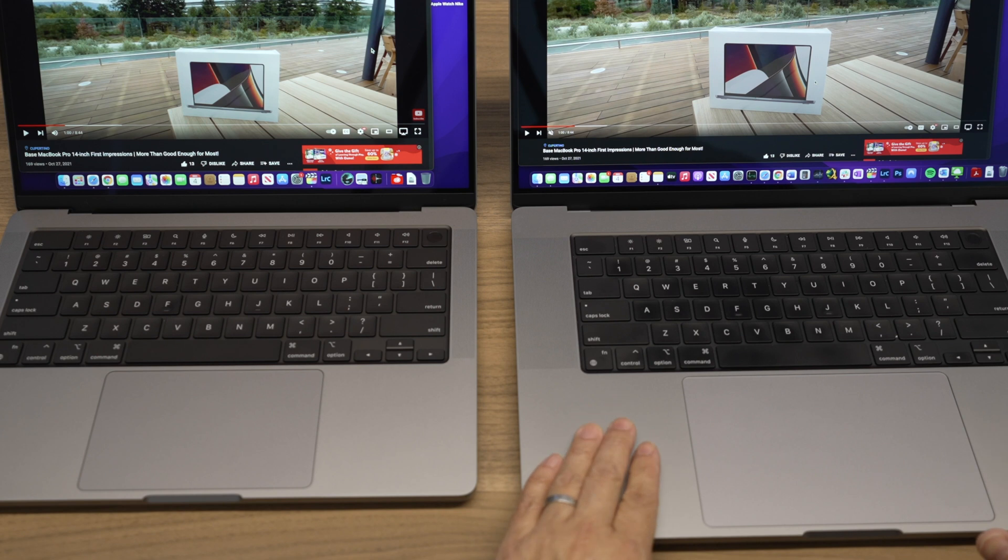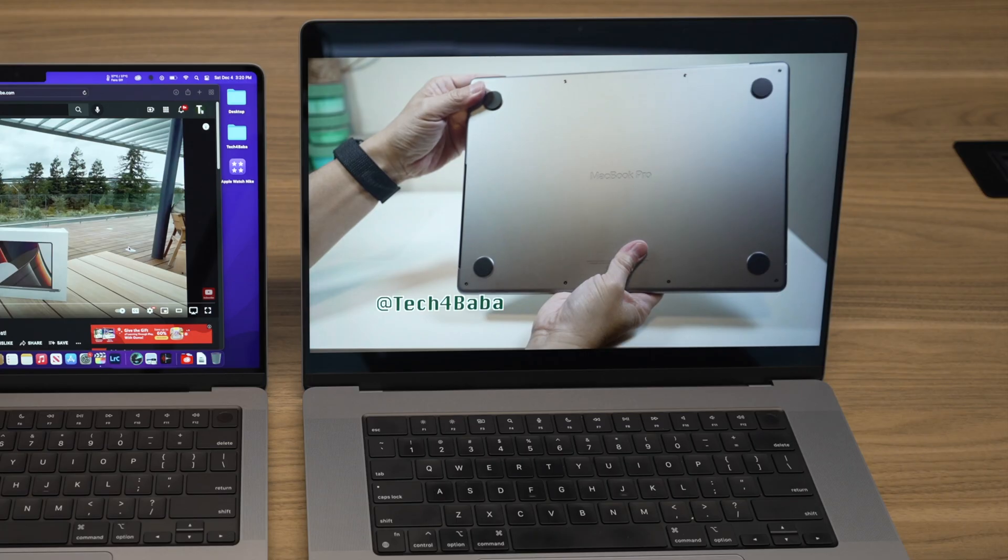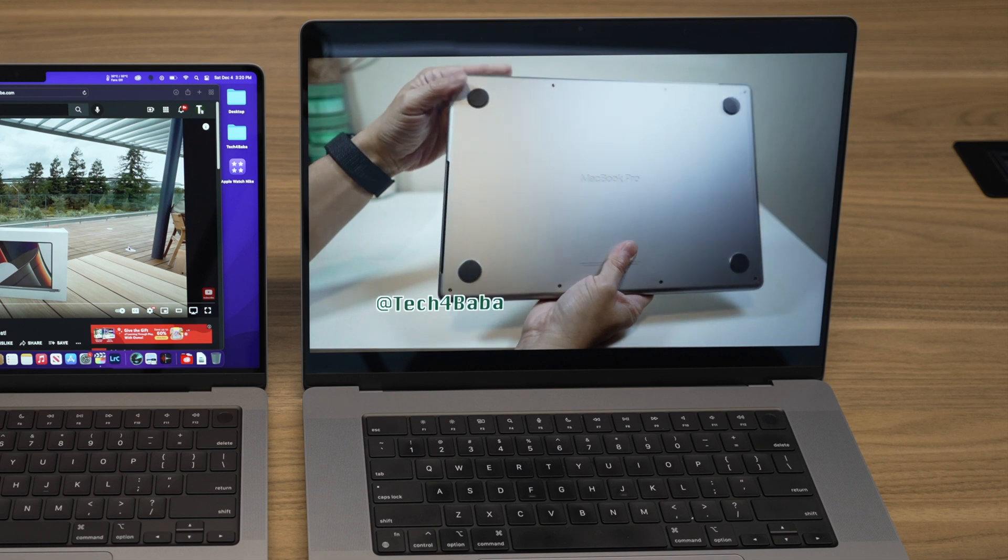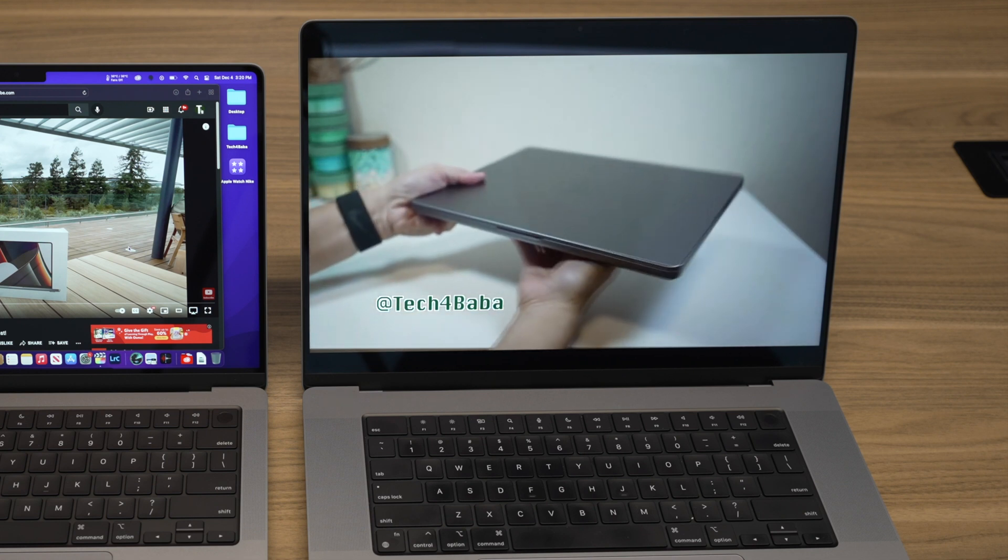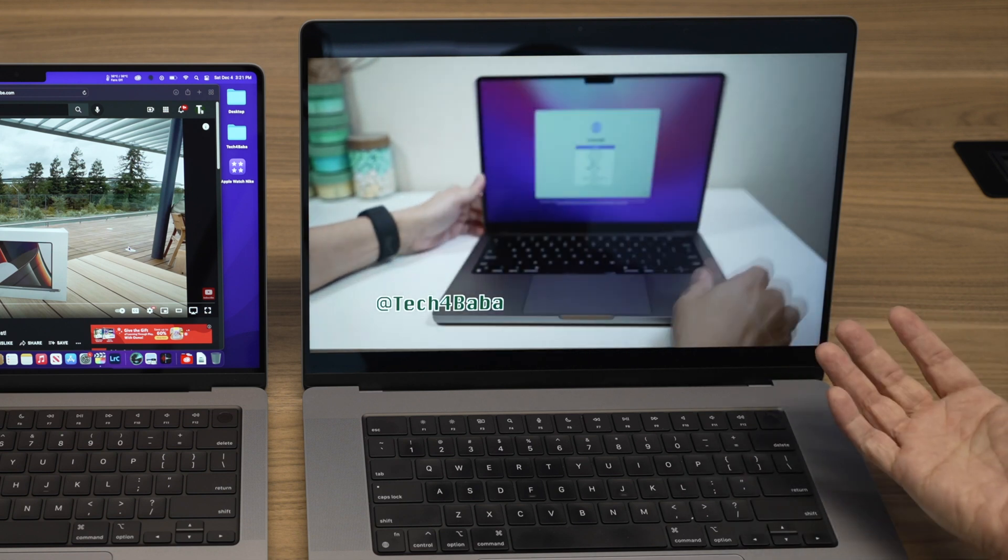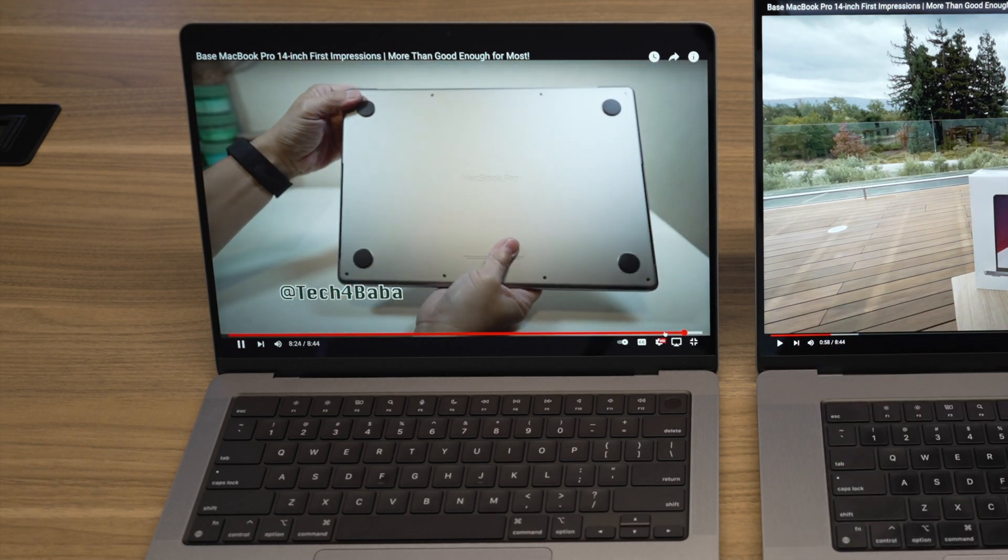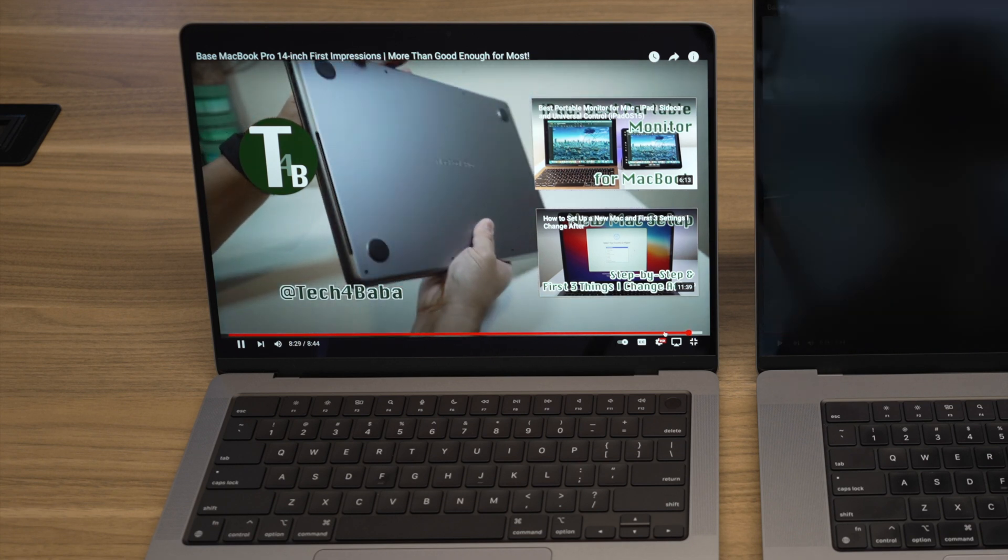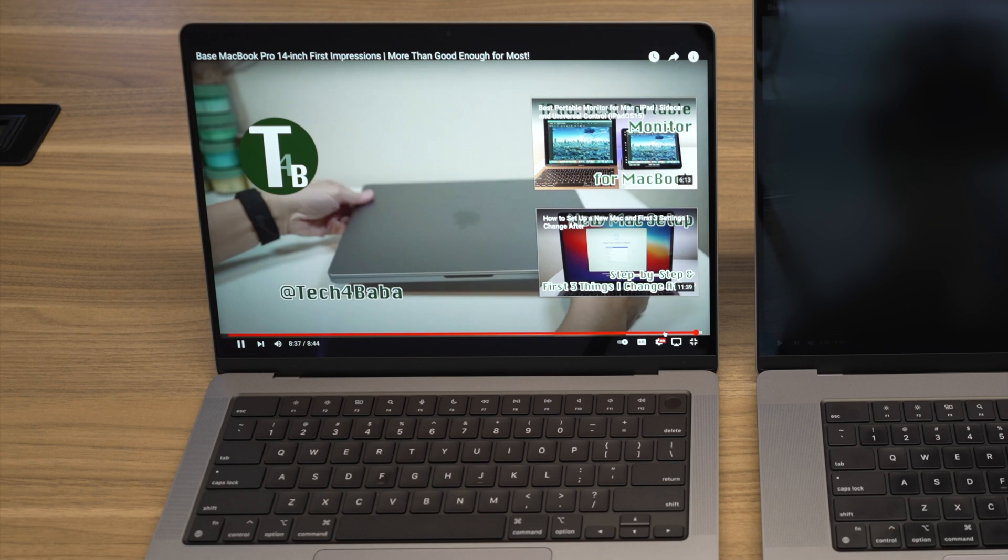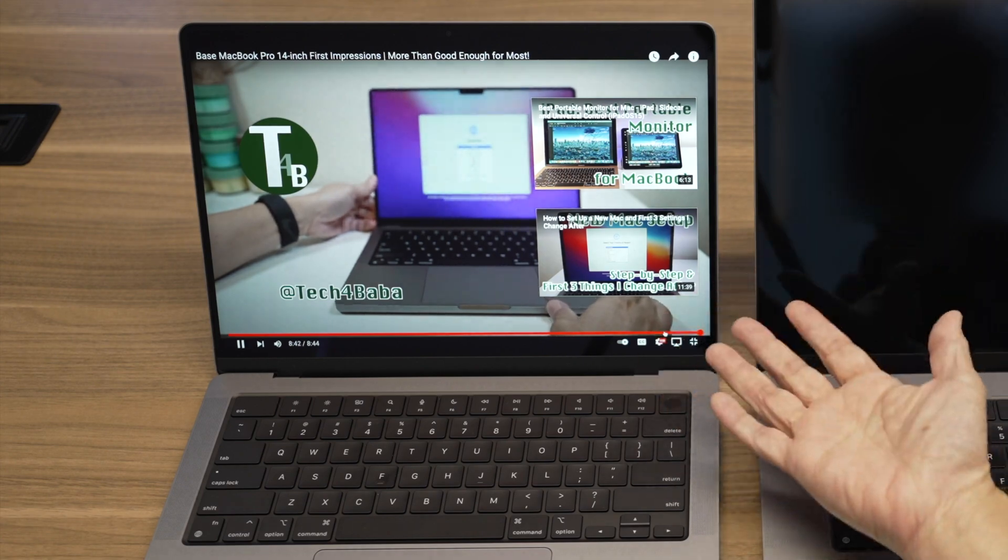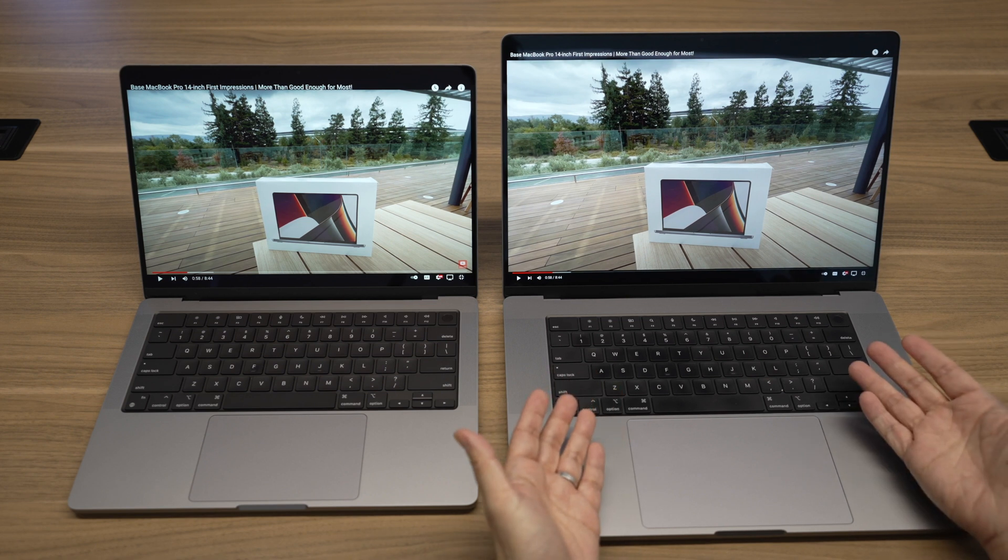Due to the larger body, the speakers on the 16-inch are bigger. Here is what the speakers on the 16-inch sound like. Very nice. Here is what the 14-inch sound like. Very good too. Both sound better than any laptops I've heard, but the 16-inch just sounds even better and louder.